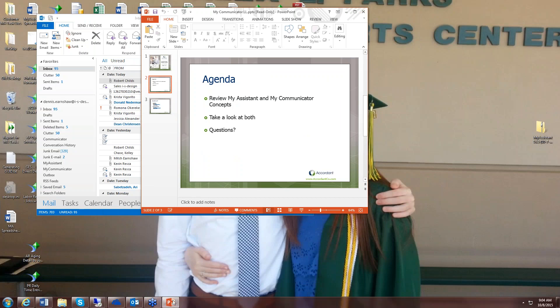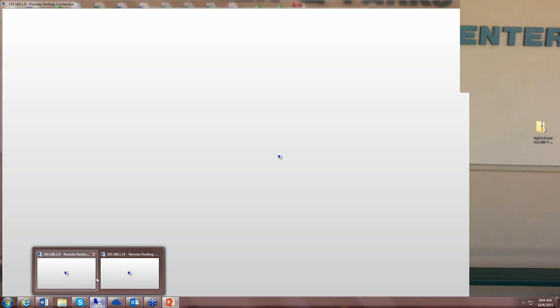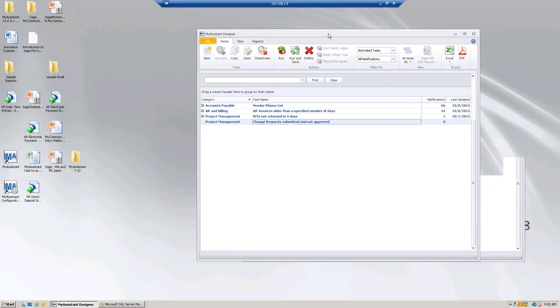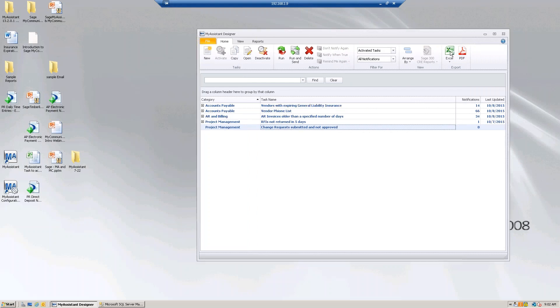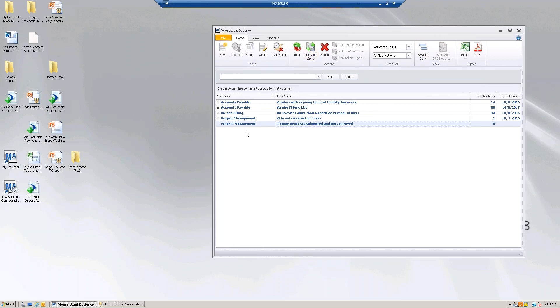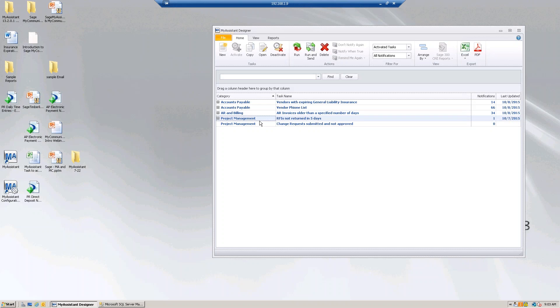My Assistant and My Communicator came about years ago. We worked for the developers of the accounting project management system, and people asked us to find a better way to push information to their recipients. My Assistant is a product where you can set up pre-built rules, business rules. You monitor for things like vendor insurance or RFIs or change orders that are not approved or invoices that haven't been paid. You can set up many of these rules in My Assistant. There's about 250 that come pre-built that you can turn on or create your own.